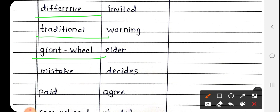Next is Giant Wheel, G-I-A-N-T W-H-E-E-L. Giant Wheel मतलब झूला झूलने वाला जो विशाल पहिया होता है, उसे कहते हैं Giant Wheel. Giant Wheel में बच्चे क्या करते हैं? झूला झूलते हैं, जो गोल-गोल घूमता है.